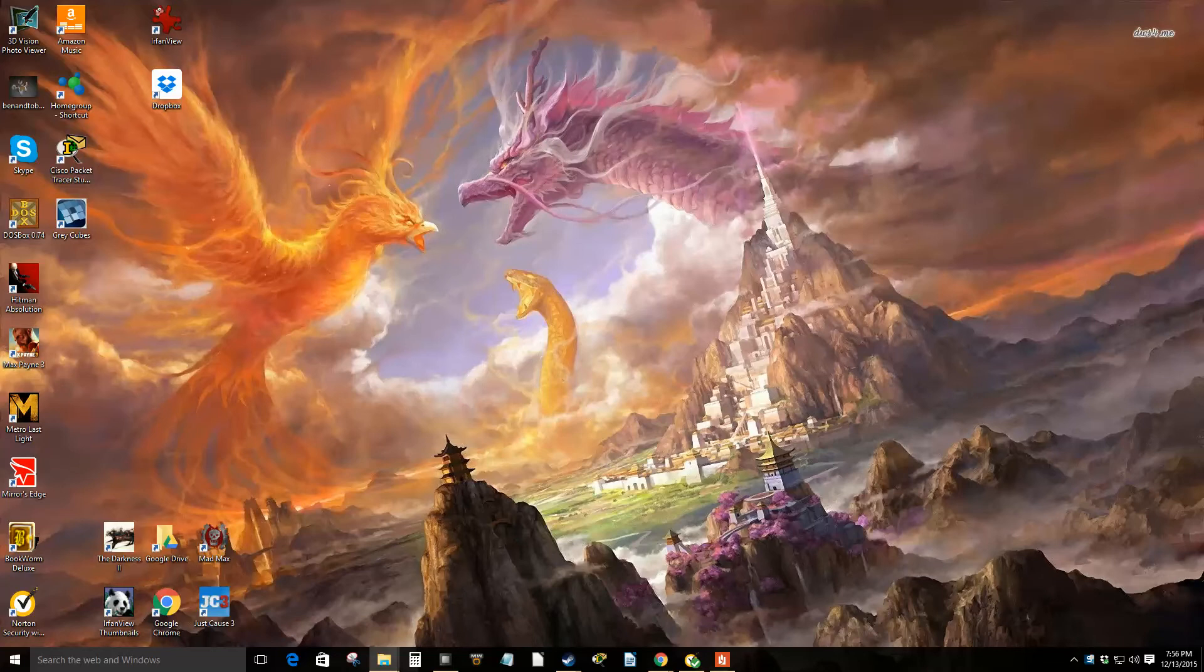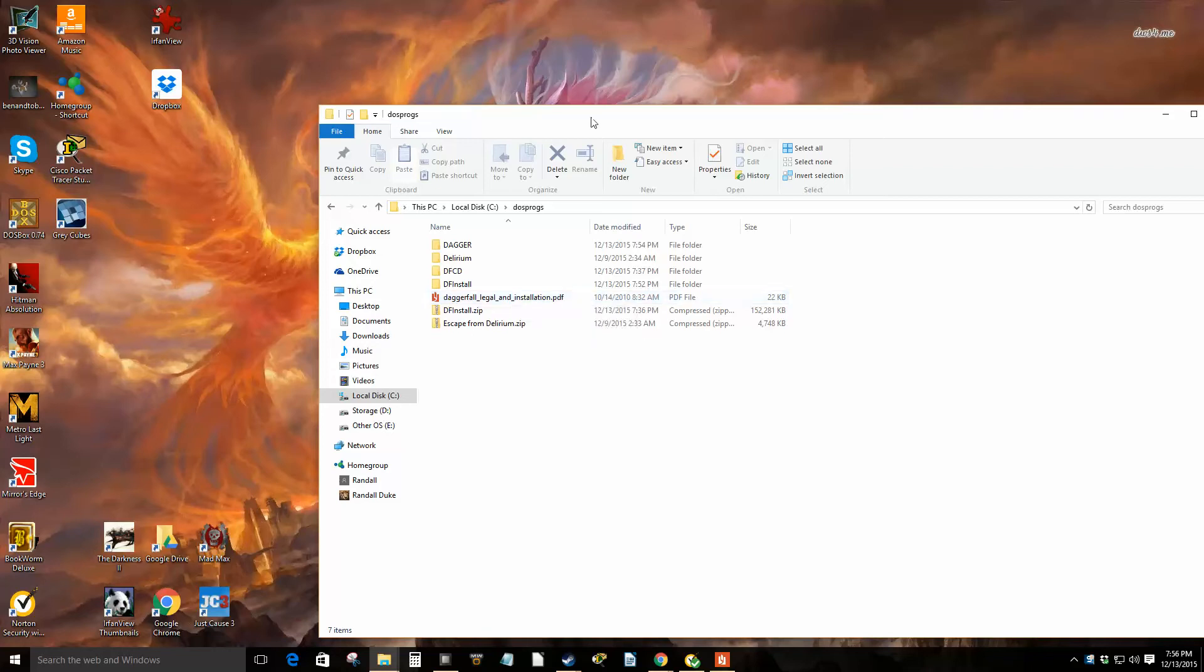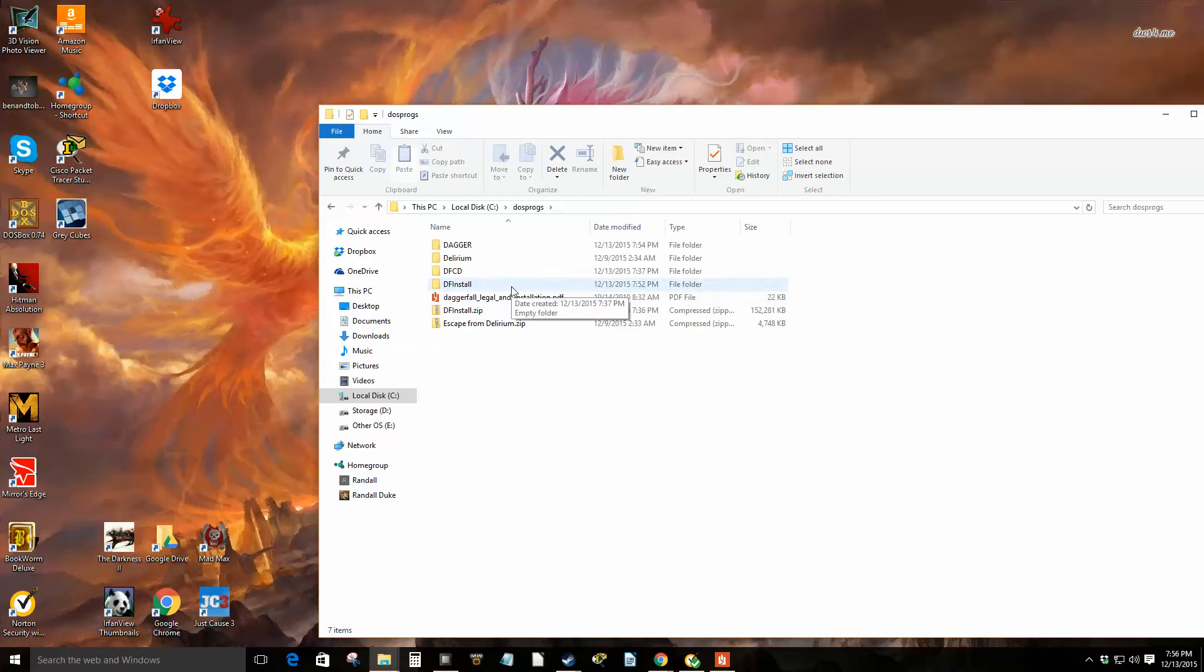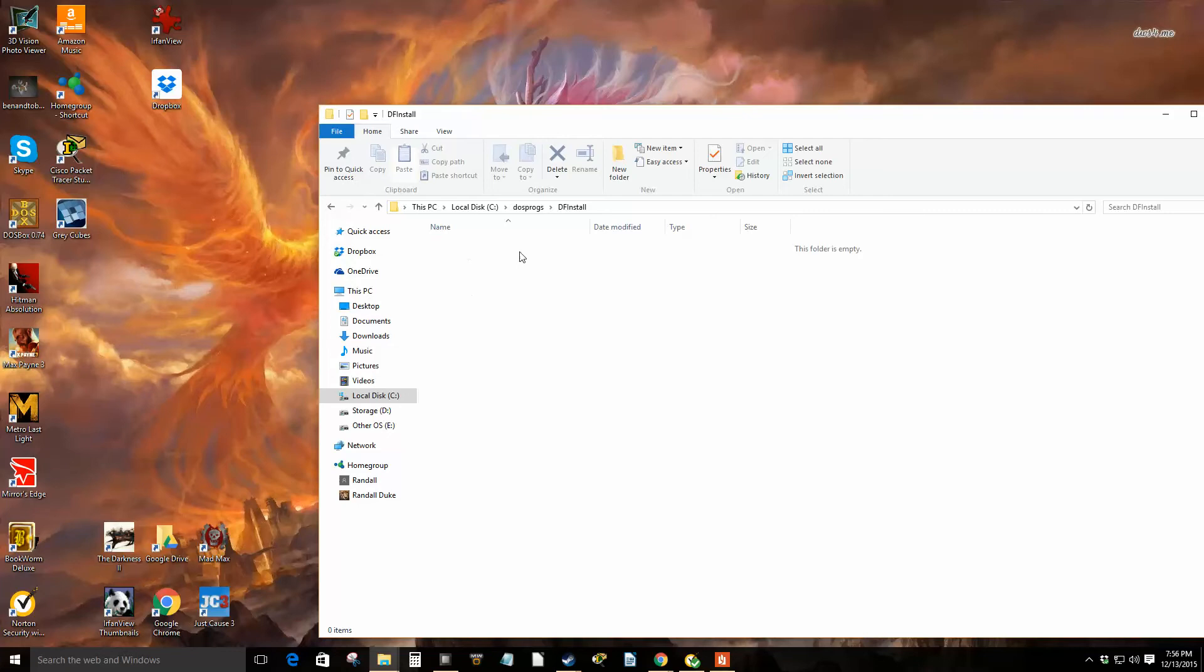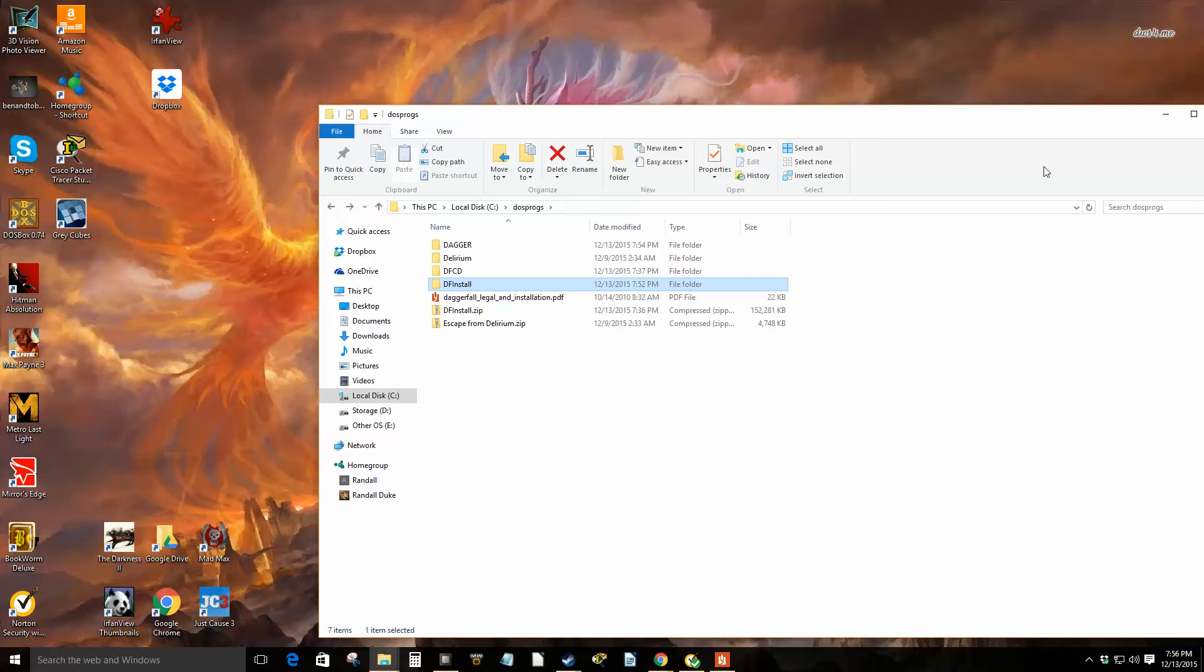There are some additional setup steps to go through though. When you download it and extract it, you get a folder called DFCD and a folder called Dagger legal and installation. When you initially extract it, it comes in this DF install folder, but I went through this once and DF install caused the problem because DOS as you know is limited to eight characters and this is more than eight characters. So I took everything out of there and pasted it just in the regular DOS products folder.